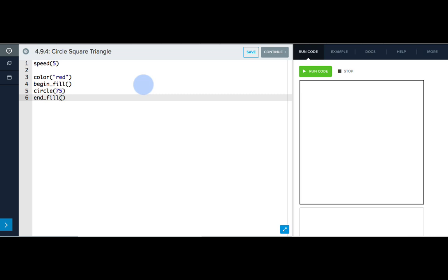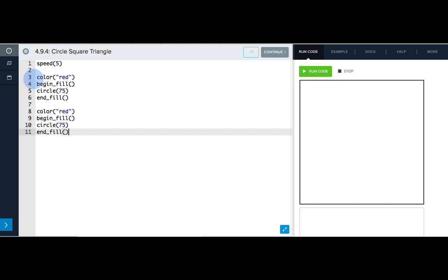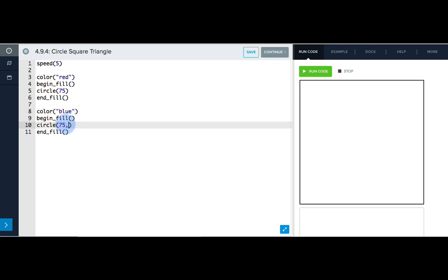We can use these same commands to draw our square. So let's copy and paste them, and alter our color to blue, and use our advanced parameters in our circle command. So we want this circle to be 360 degrees and have 4 points.